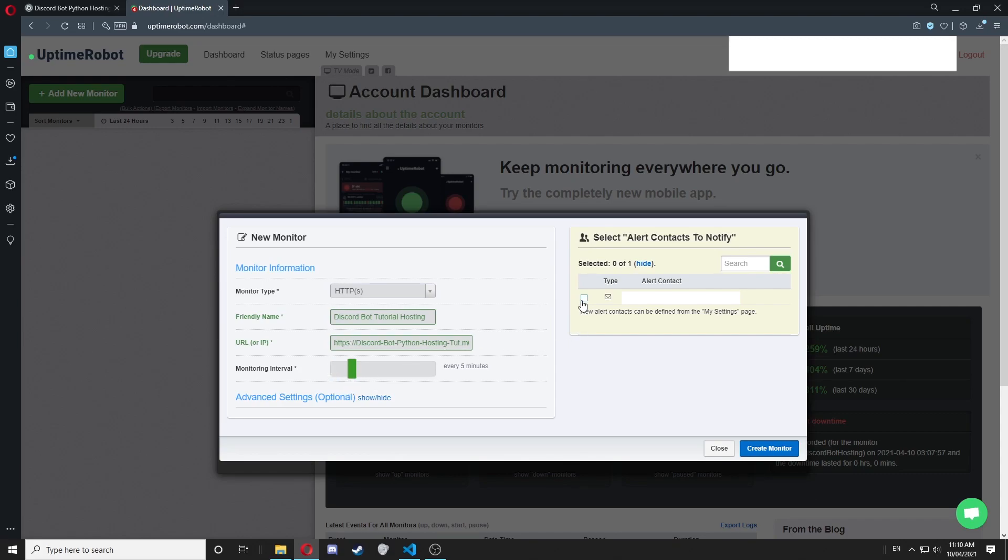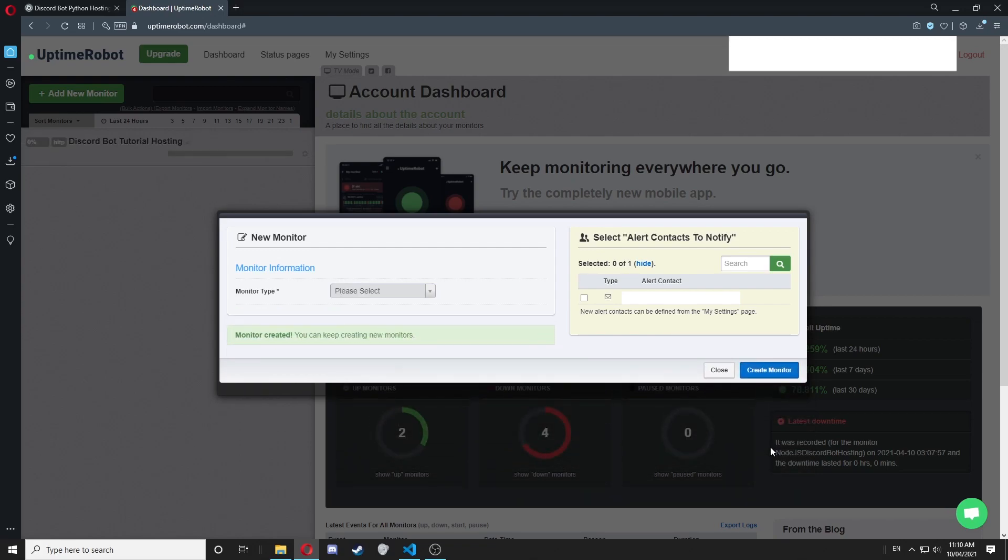I'm not going to notify my email because I don't need to, and we're going to click create monitor. You can click close once it says monitor created.